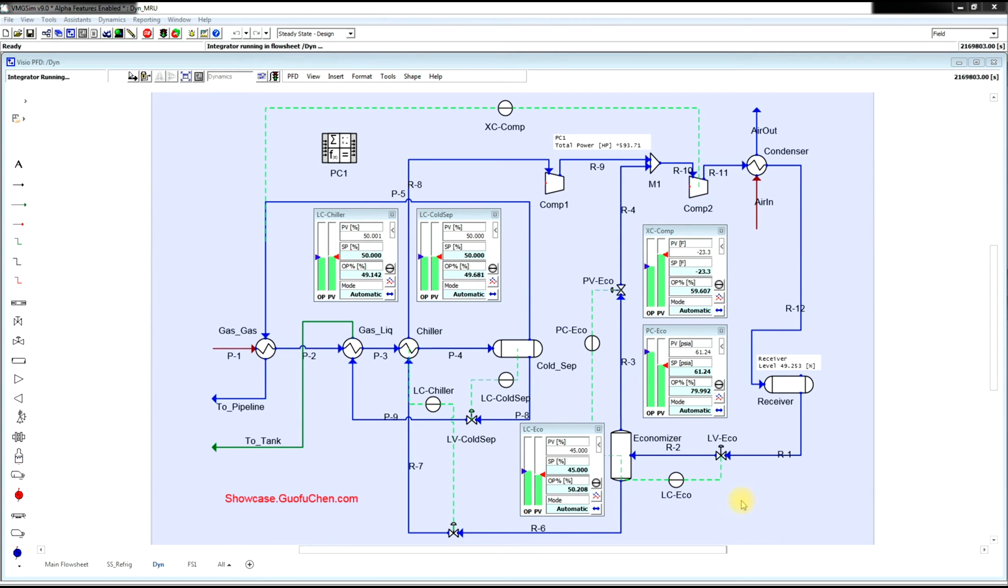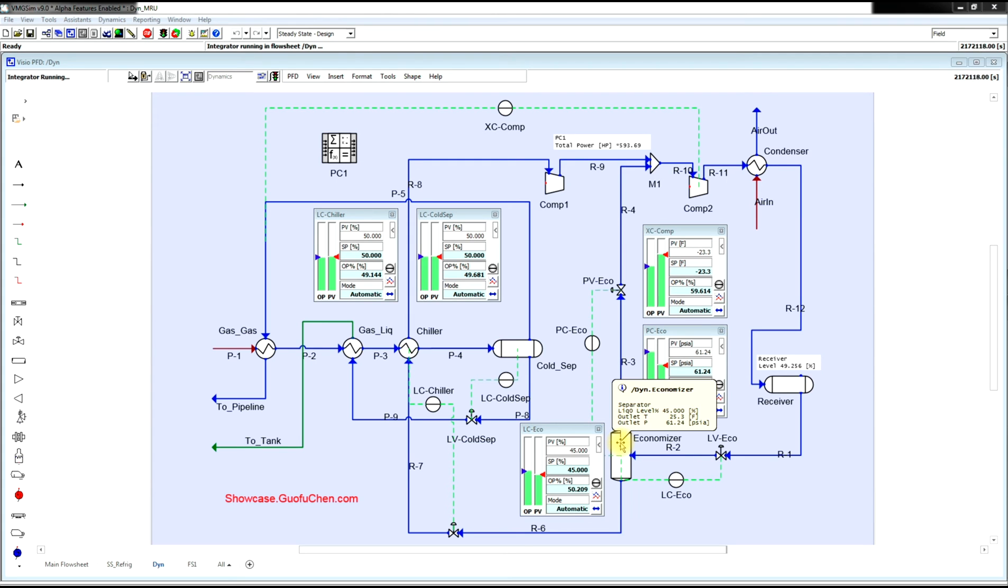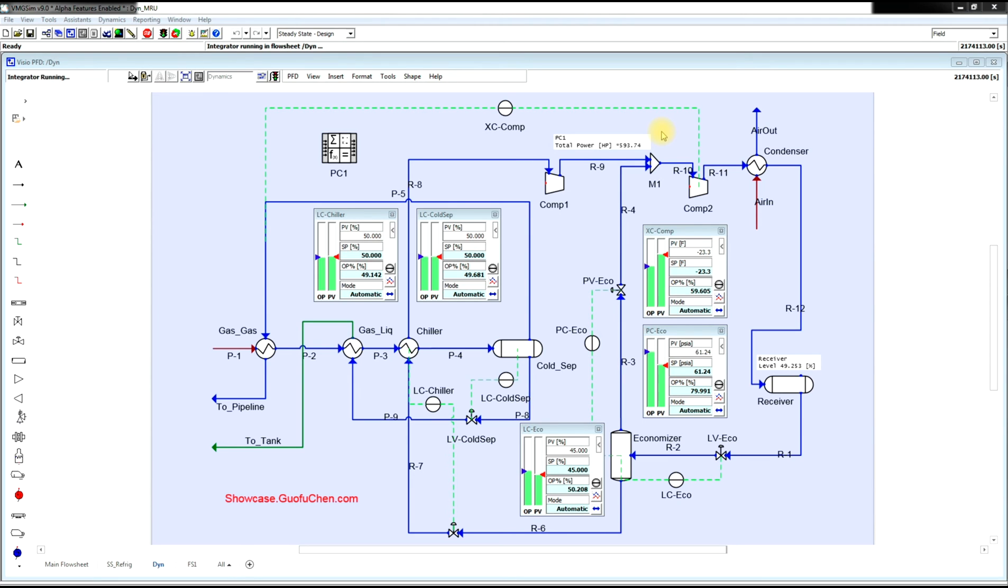And fourth, we need to have a pressure controller in the economizer and a liquid level controller in the economizer. Currently, the five controllers are in automatic mode and they are very stable.